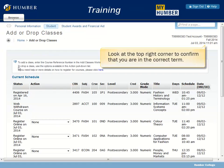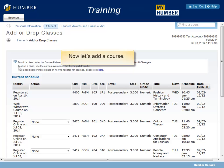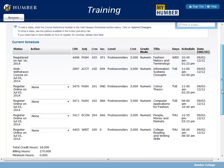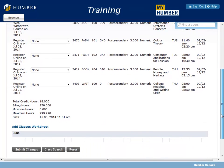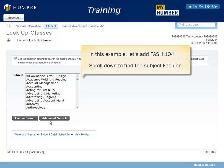Look at the top right corner to confirm that you are in the correct term. Your current schedule is displayed. Now let's add a course. Scroll down the page and click Class Search. In this example, let's add FASH 104. Scroll down to find the subject: Fashion.